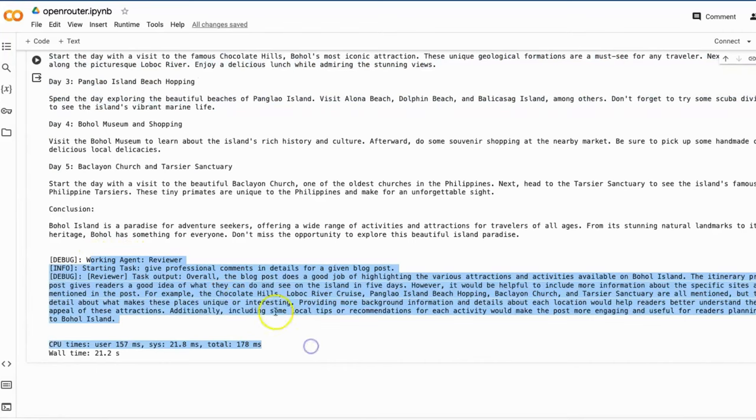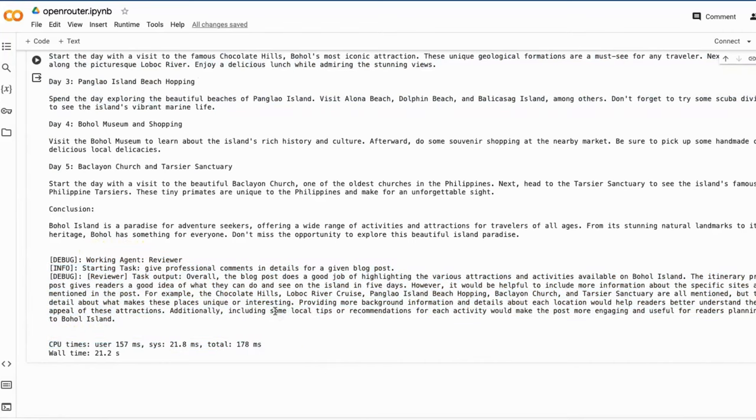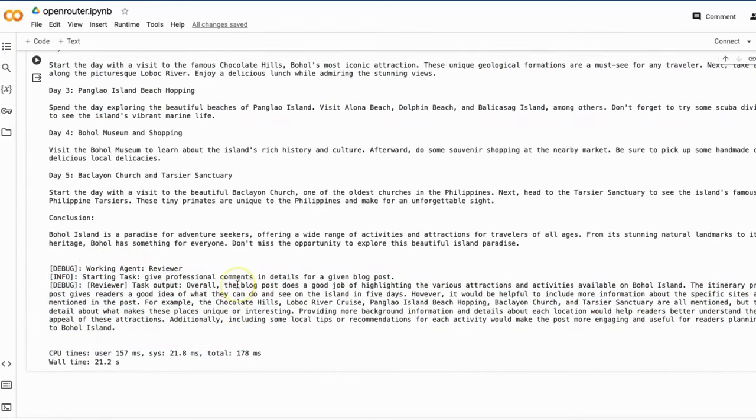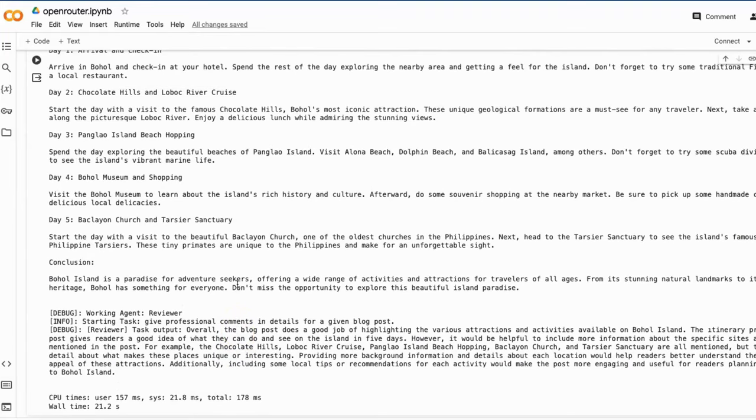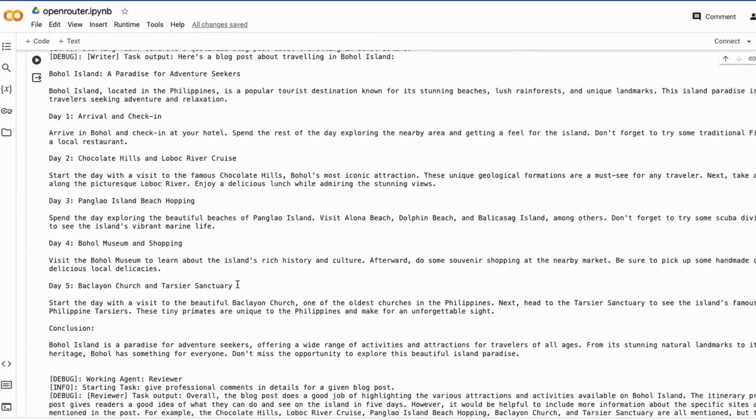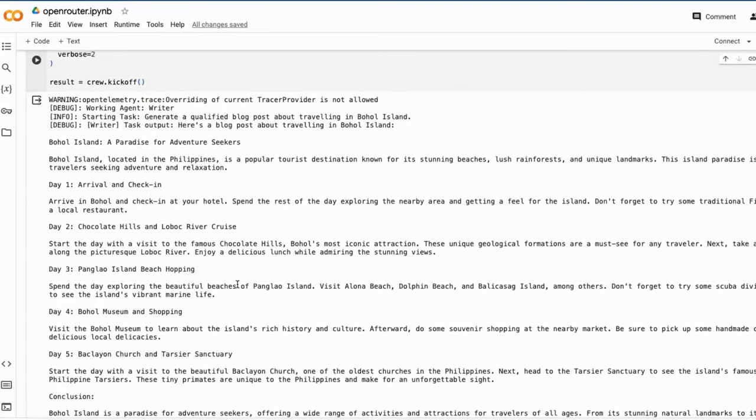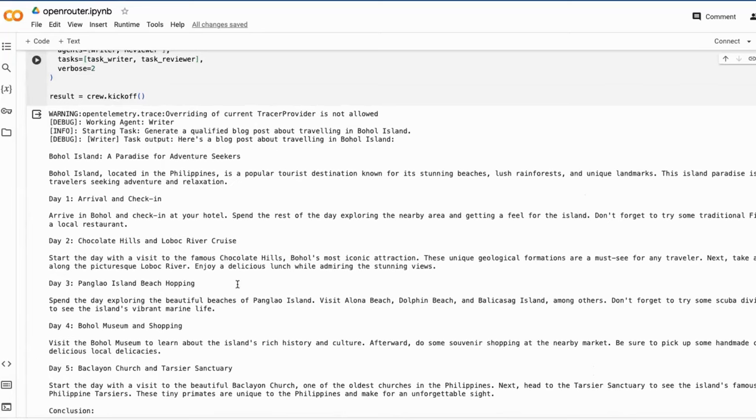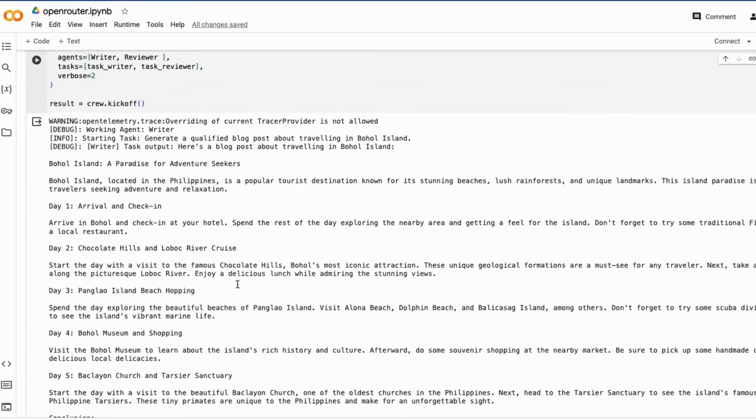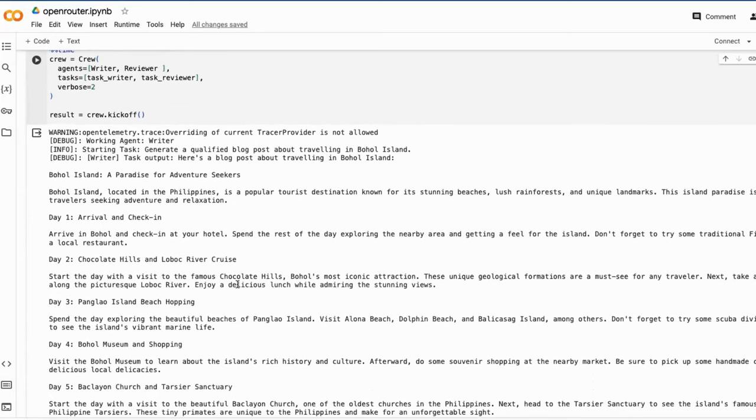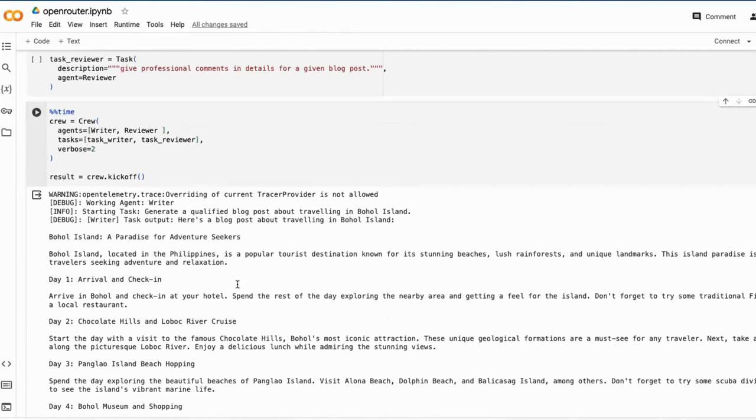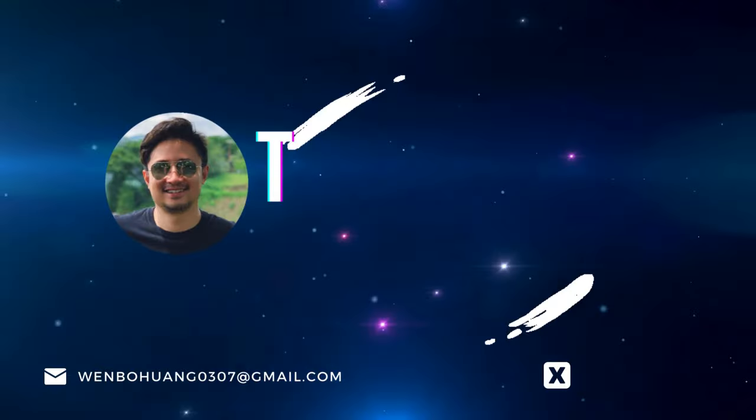The entire test including Autogen and CrewAI has not cost me even one cent of my credits on the OpenRouter platform. This clearly demonstrates how cost effective it is to conduct preliminary testing and functional validation of open source models using the inference service from the OpenRouter platform.